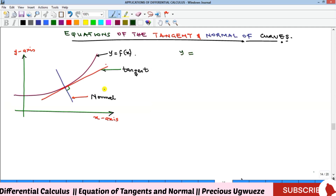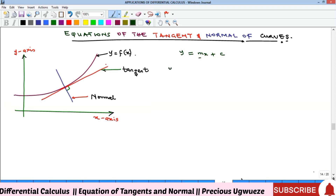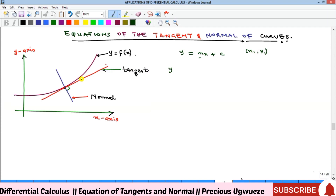Since both the tangent and normal are straight lines, equations of a straight line have different types. We have y = mx + c, where m stands for slope. Then we have the form when you are given a point: if you want to form the equation of a straight line and you're given a point, we call that point (x₁, y₁), so the equation is of the form y minus y₁.